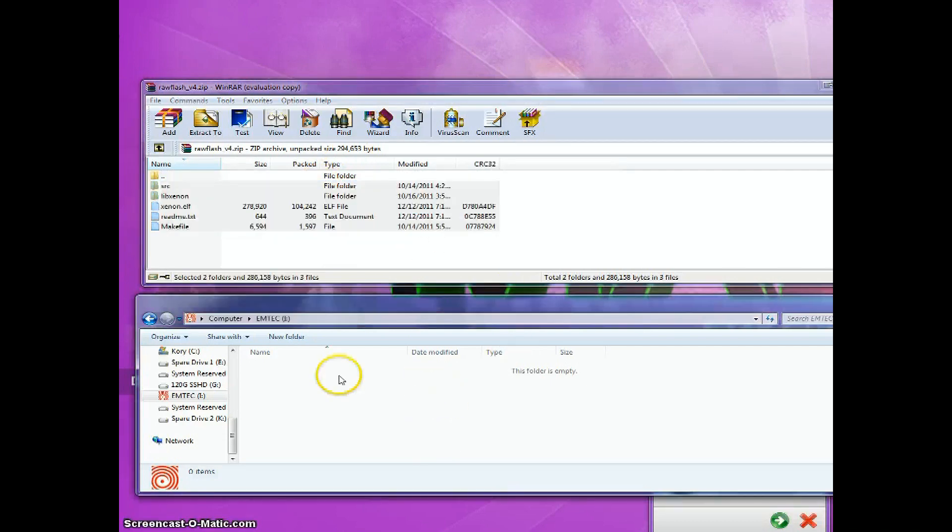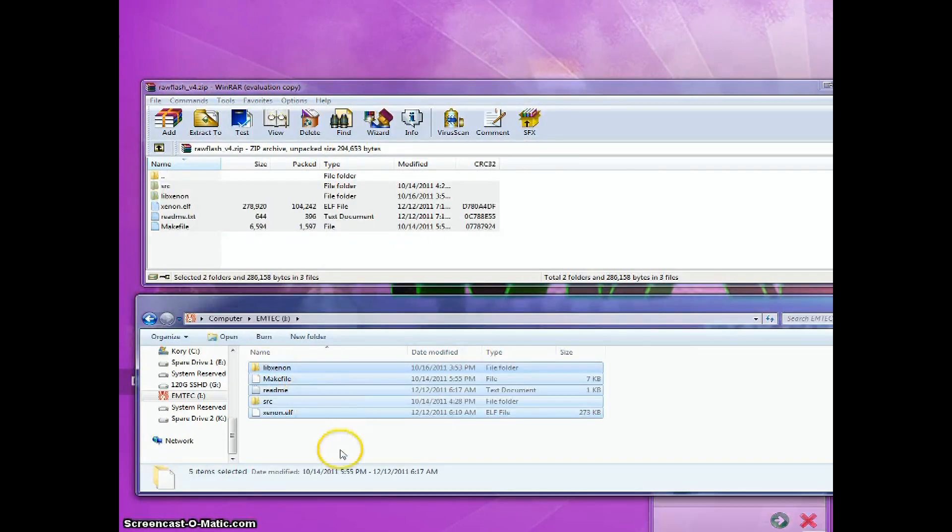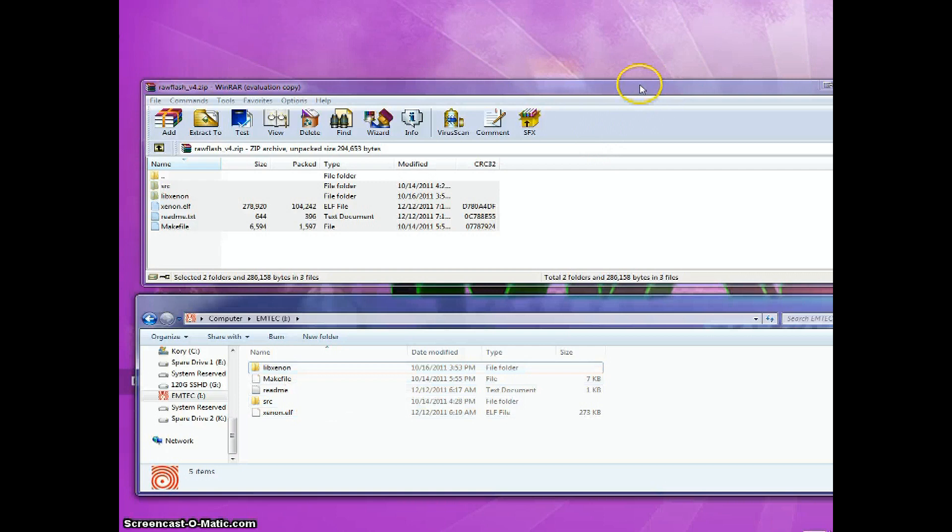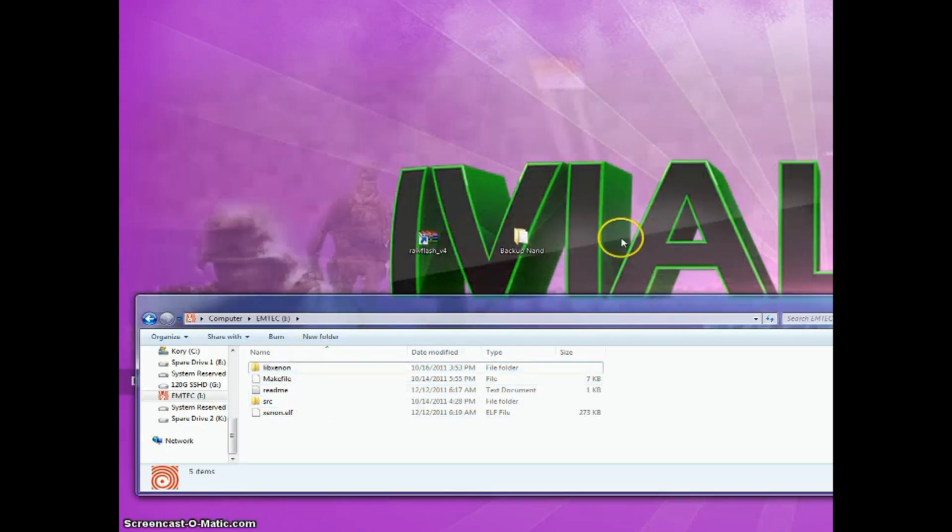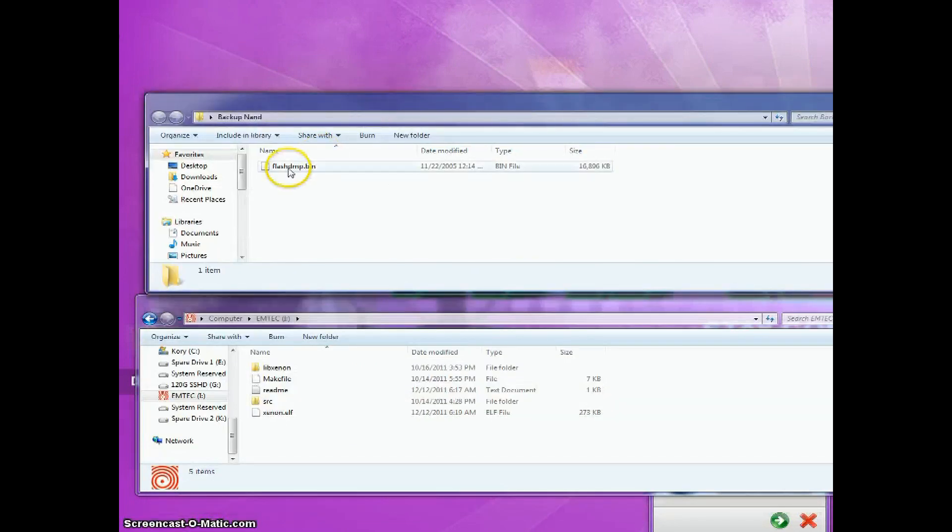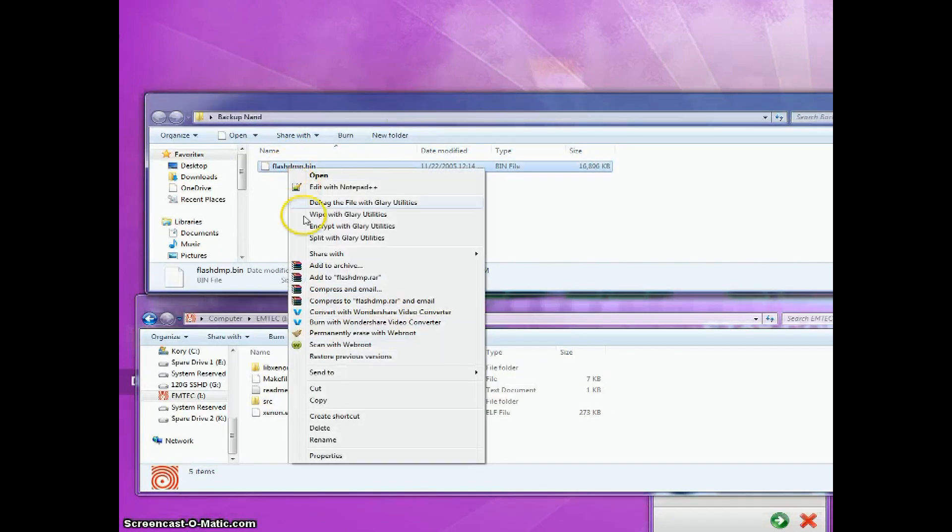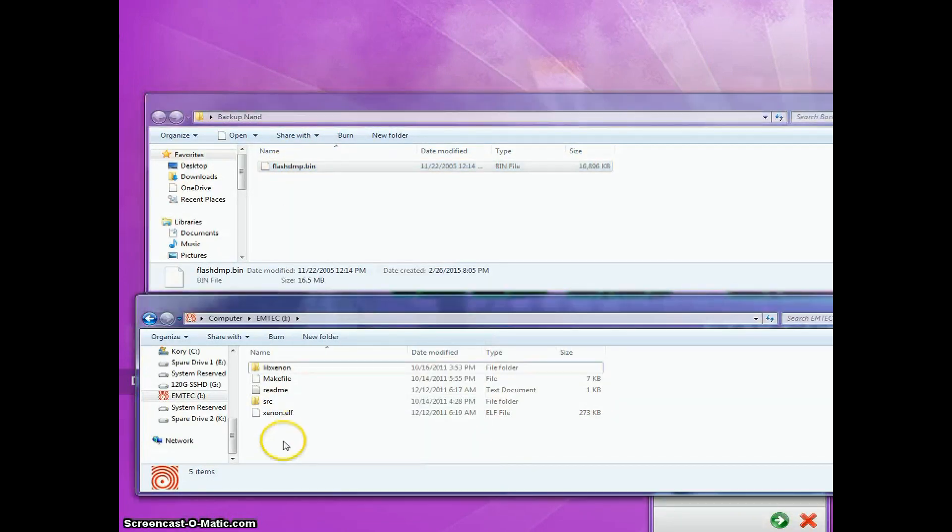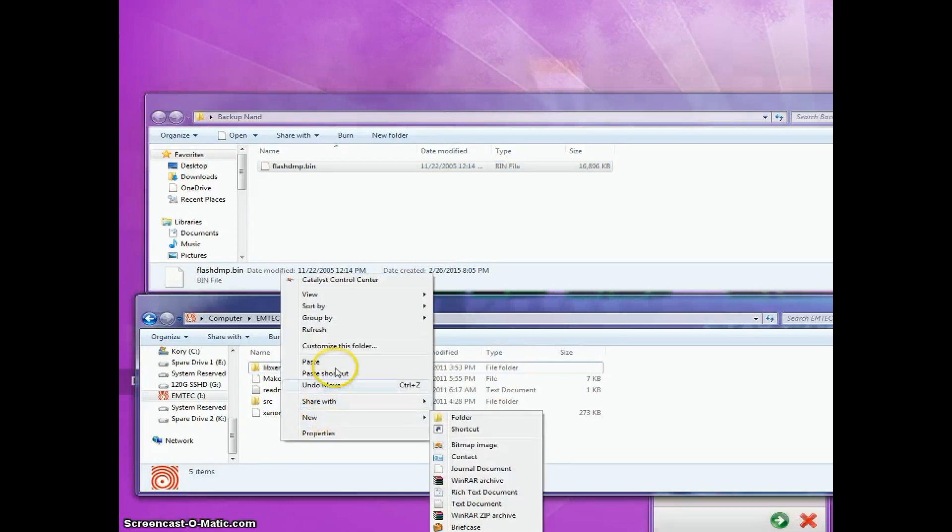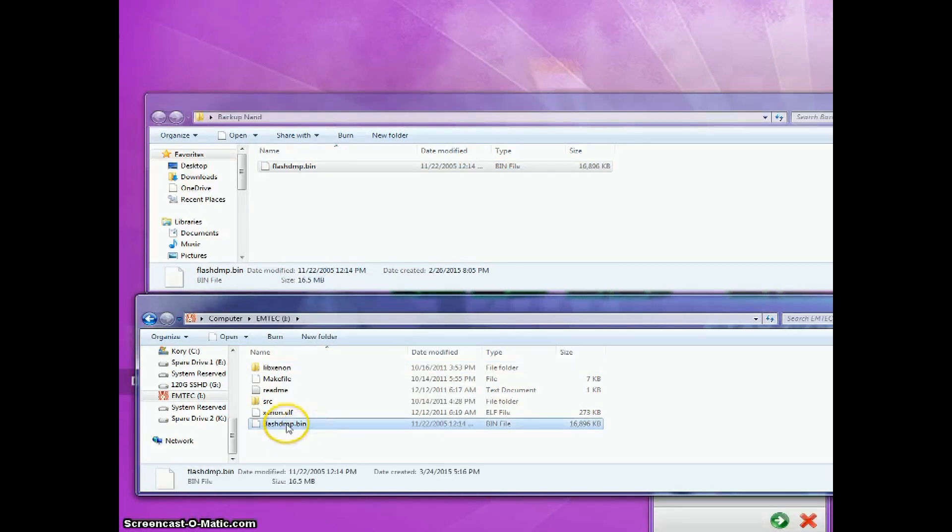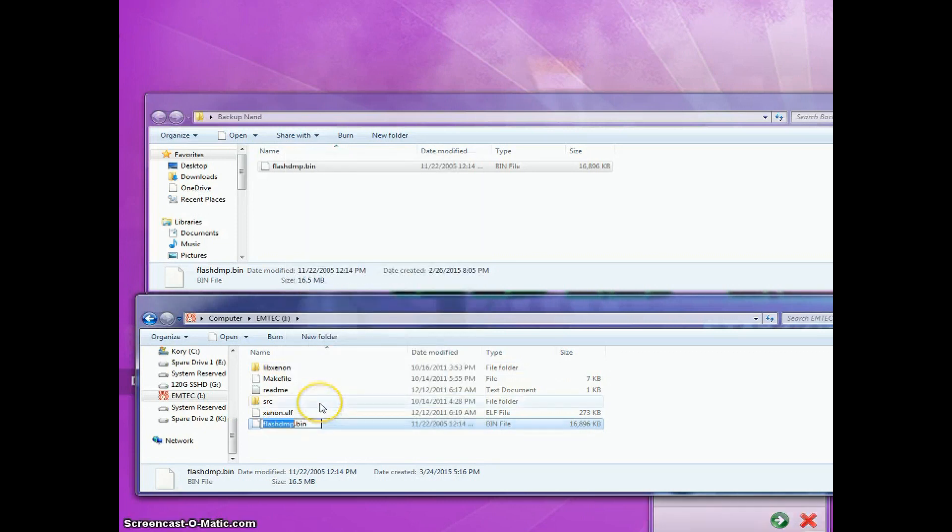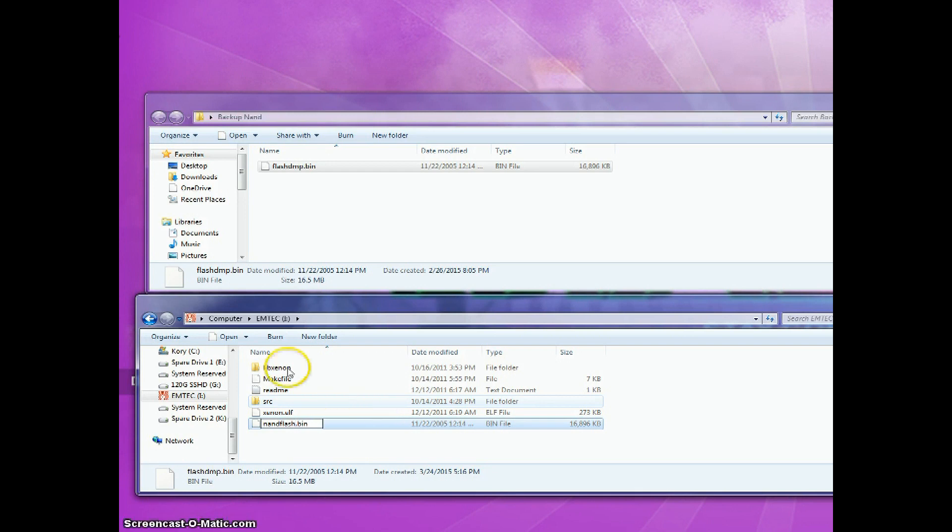And all that's done, you're going to want to go over to backup NAND and your flashdump. You're going to copy it and paste it inside here, and then you're going to want to rename it to NAND flash like this.